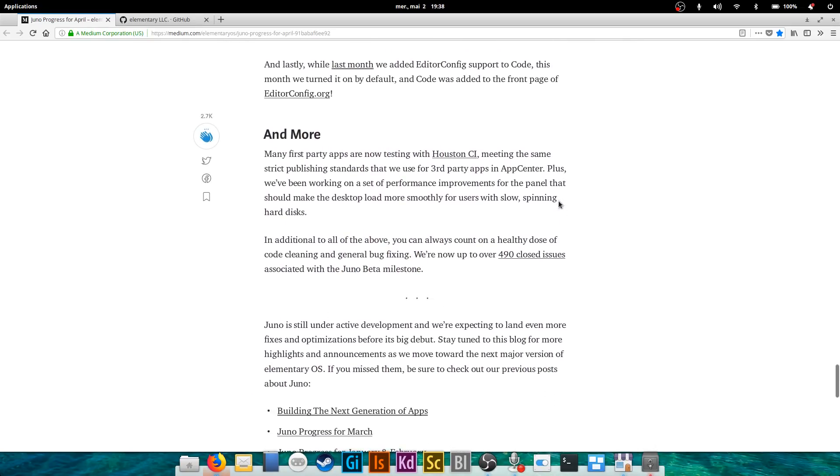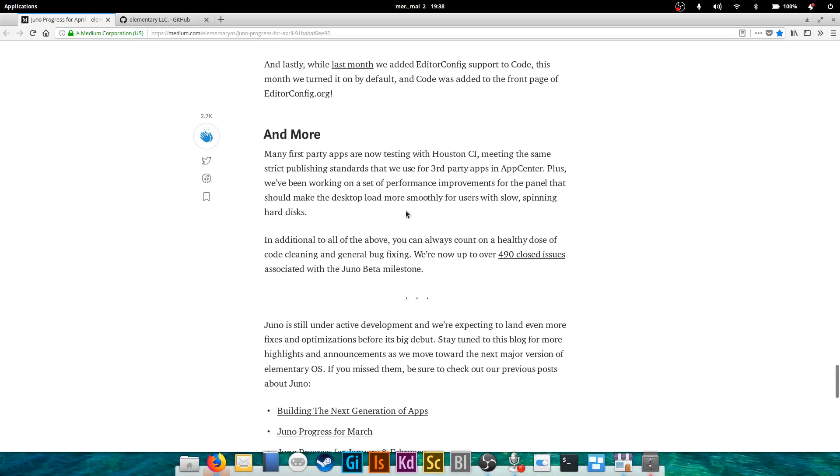And next, and finally, they have been working on Houston CI, which is a script publishing standards that they use for third-party apps. Basically it's gonna make publishing to the App Center a little bit easier and should solve a few problems of distribution, the software, of distributing your software in the App Center. Not sure that's gonna impact many people, but still that's one nice thing.